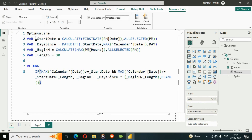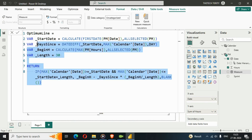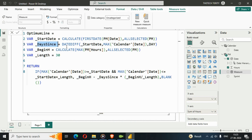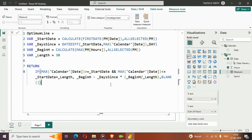To summarize what we built: start_date uses CALCULATE with FIRSTDATE and ALLSELECTED to return January 1st. days_since uses DATEDIFF from start_date to MAX calendar date, returning the number of days elapsed. begin_hours is the MAX of hours — 300. length is 30. The IF condition checks whether each date falls within the 30-day timeframe, then subtracts the burned hours from the beginning hours accordingly.